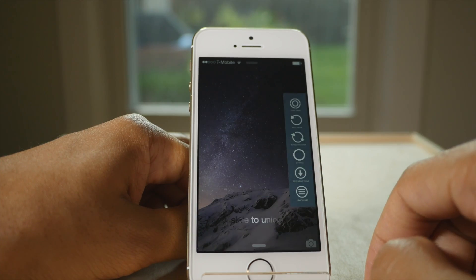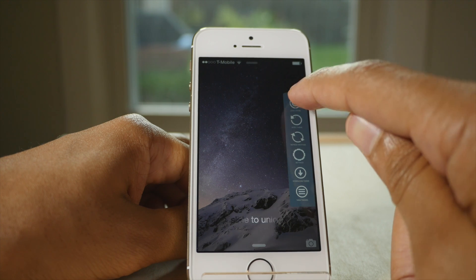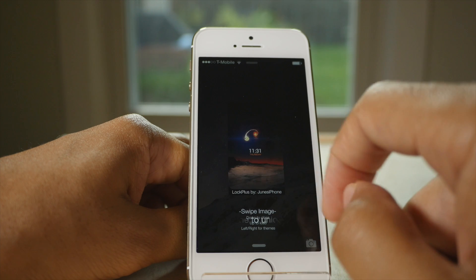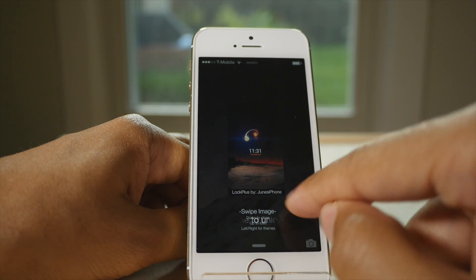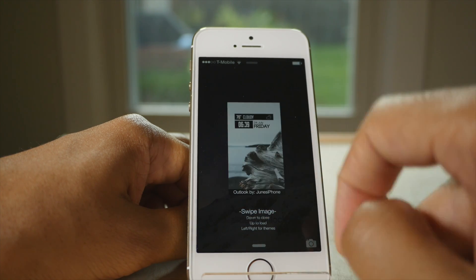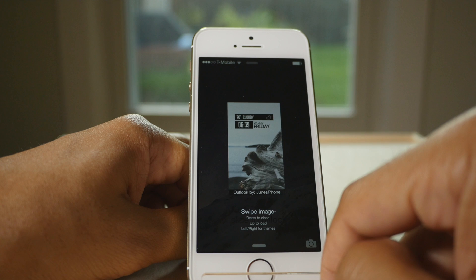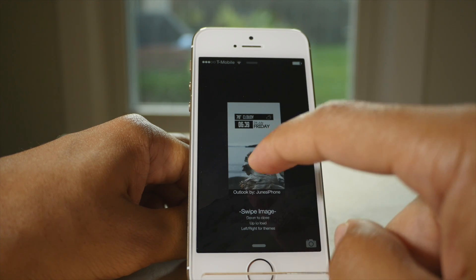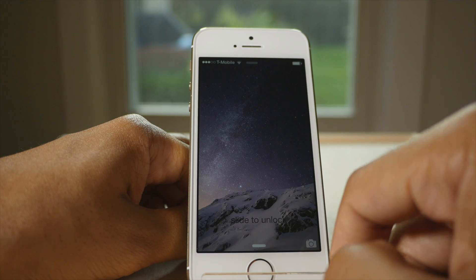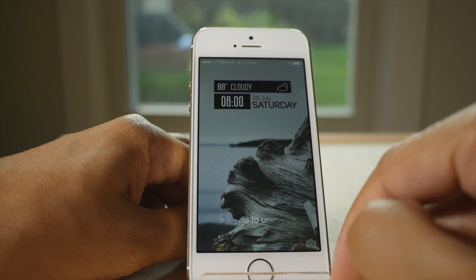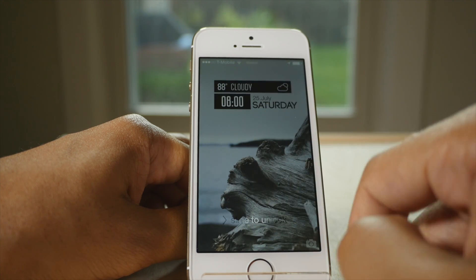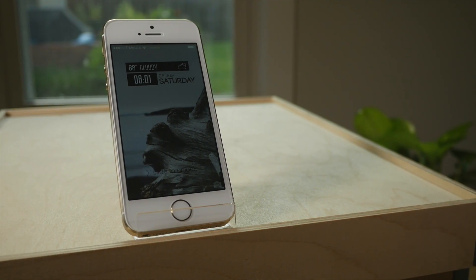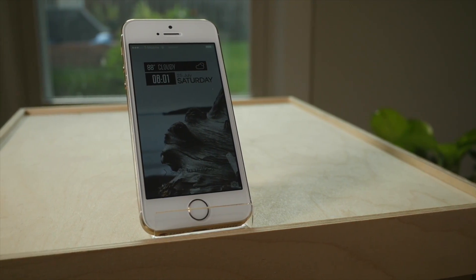The next step is to load that theme. Tap the 'Load Theme' button and you can swipe left or right to select your theme. There's the Outlook theme I just downloaded. To switch to that theme, you just swipe up like that — and there is the Outlook theme right on my lock screen. How easy is that? Super easy way to get themes.